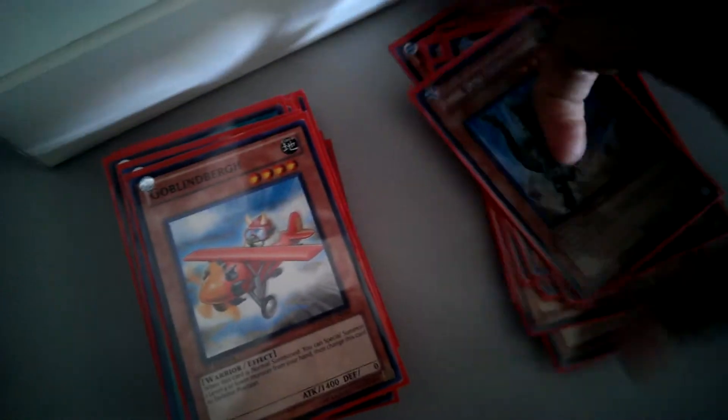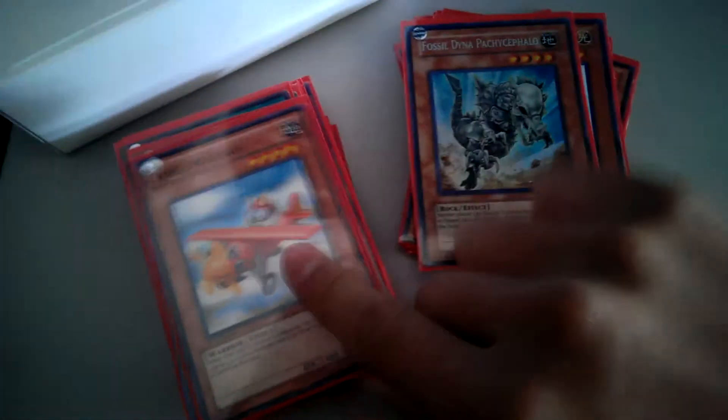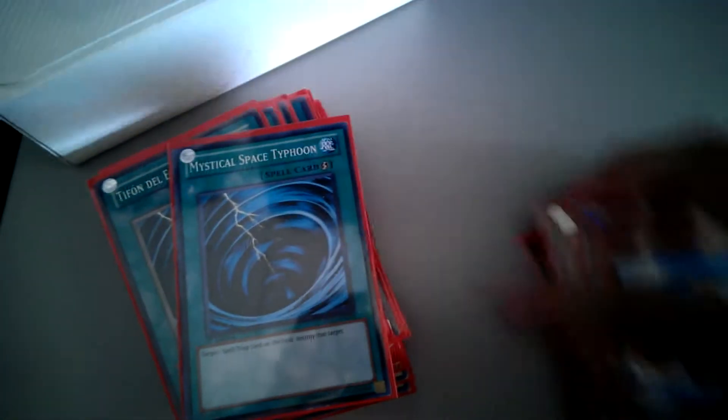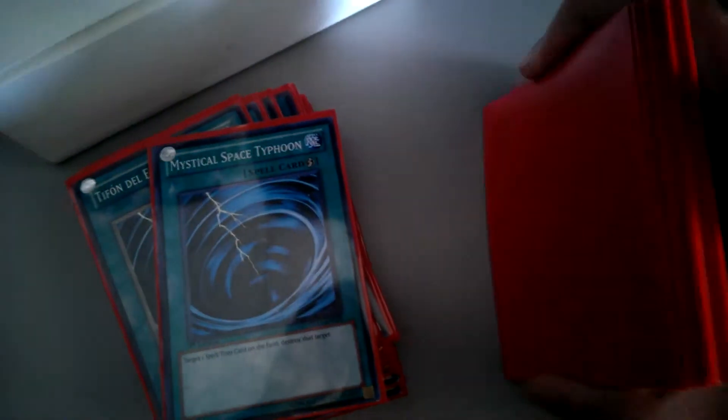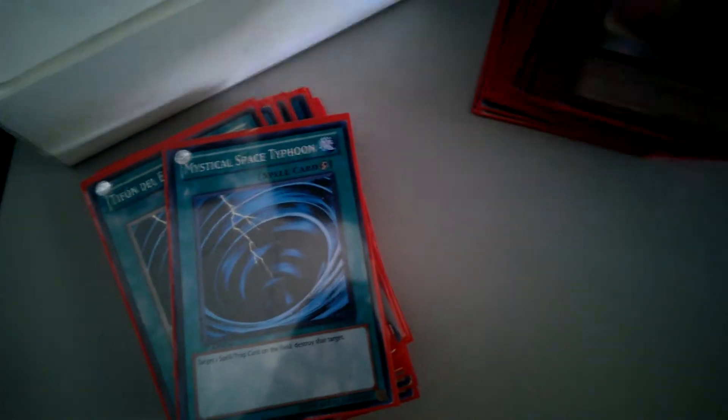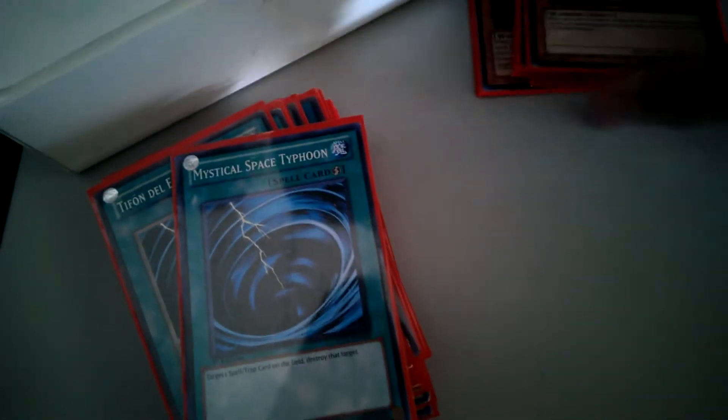One Fossil Dino Pachycephalo. One Gorz. That's it for the Monsters. Eighteen, I think.